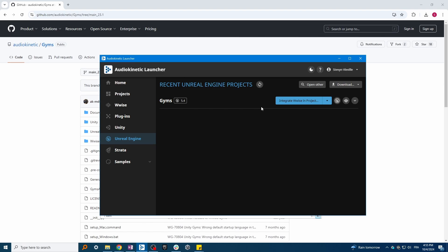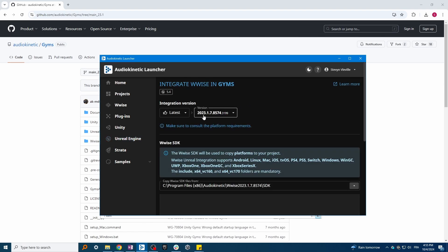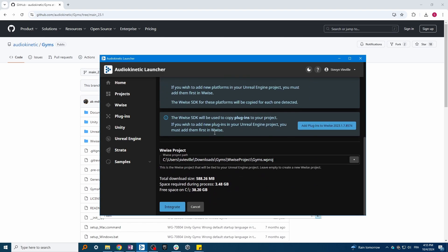You can now integrate WISE into it. Make sure to integrate the same major version as the repo that you've chosen on GitHub. For instance, I need to select version 2023.